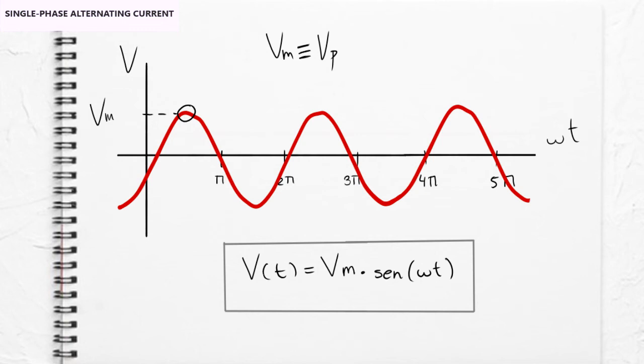Finally, the function that characterizes the voltage of the alternating current is the following. Maximum voltage or peak voltage is the numerical value of the amplitude, as we have seen before. The sine indicates the nature of the signal. And what is in brackets indicates the period that is repeated in radians per second, that's angular frequency. And the variable on which the alternating voltage depends, the time.